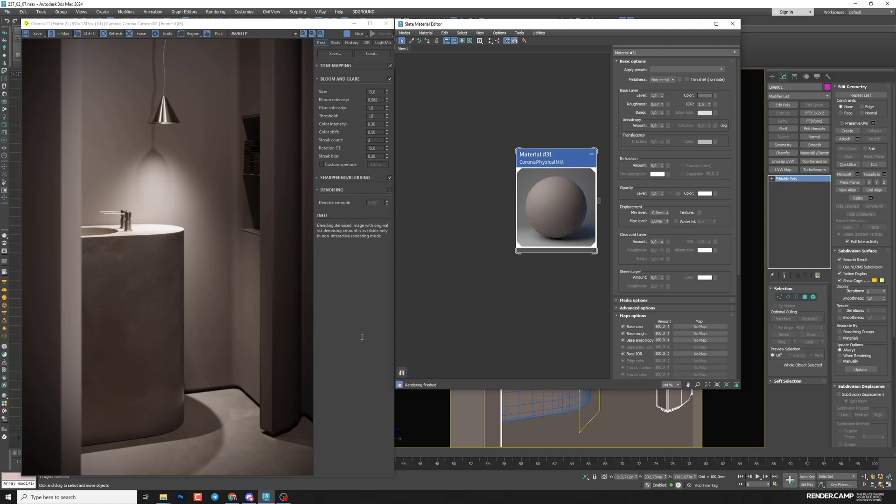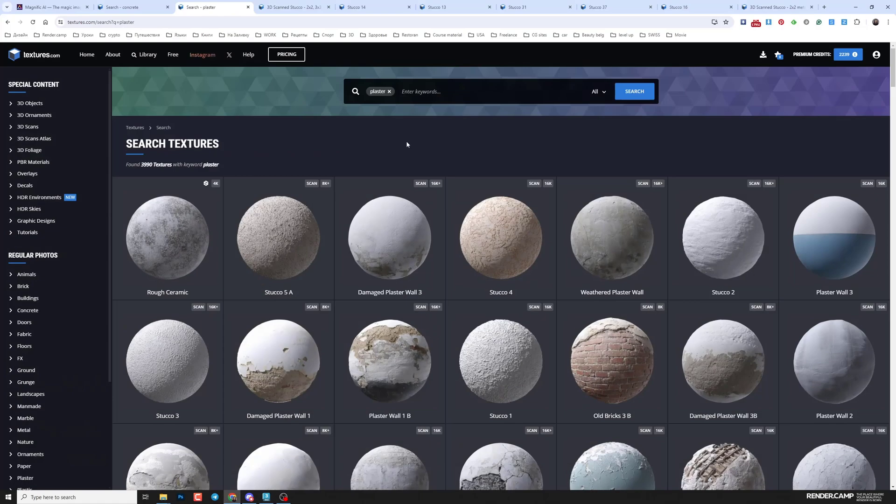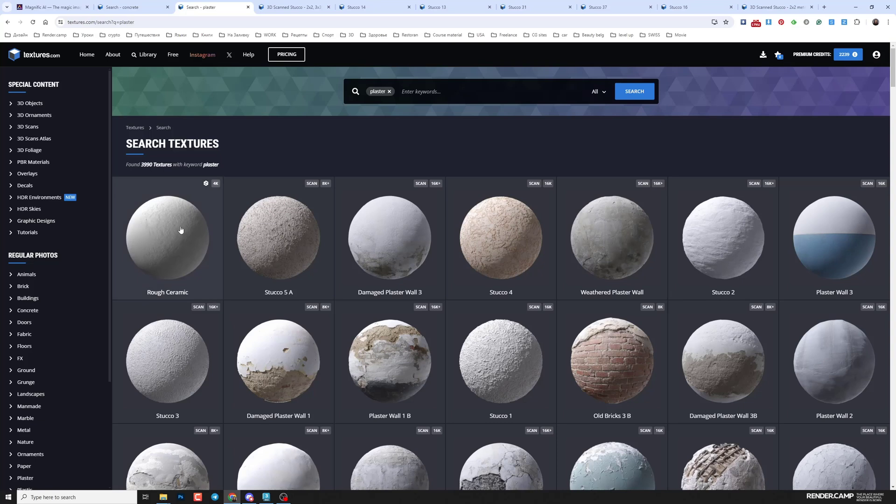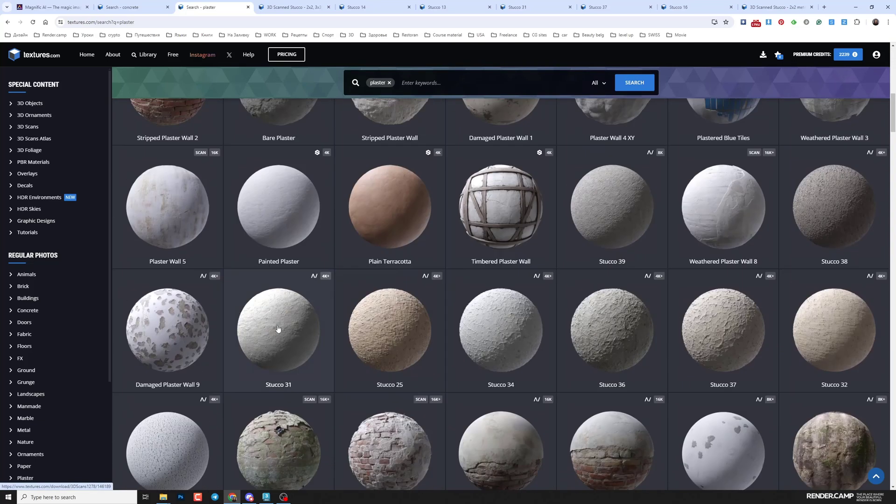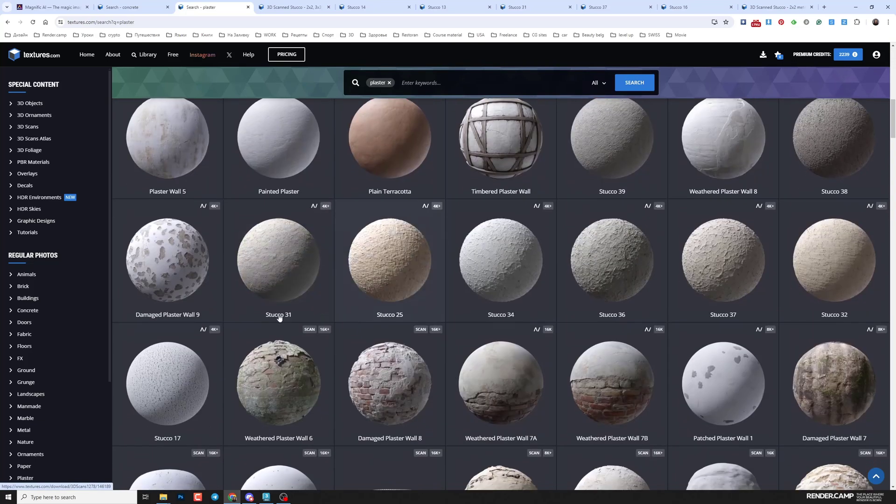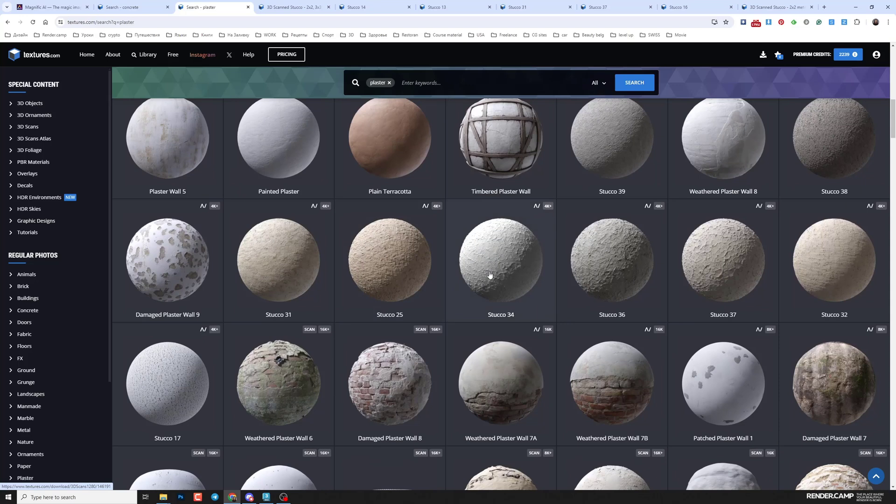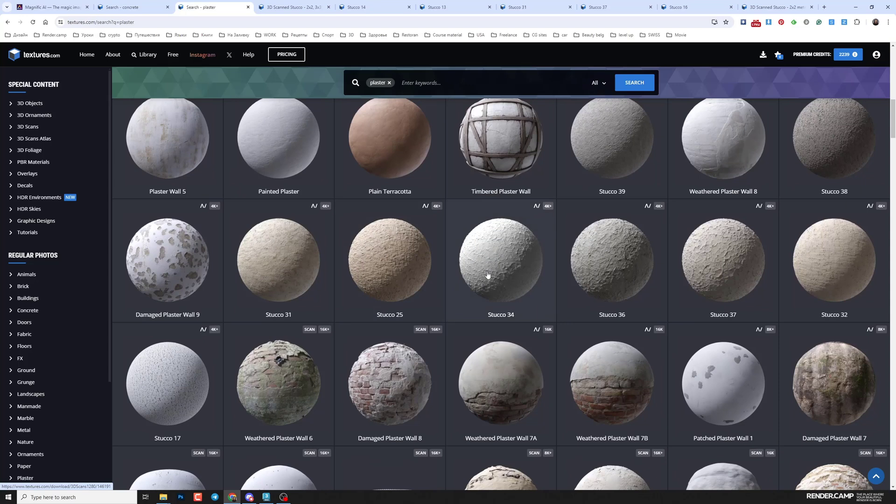And then I did searching for plaster shader in Quixel Megascans, Polygon and Textures.com. The best and the most different result I found in Textures.com. So I just type plaster and it gives me a lot of different results for shaders. So you can select the one that will fit your situation.